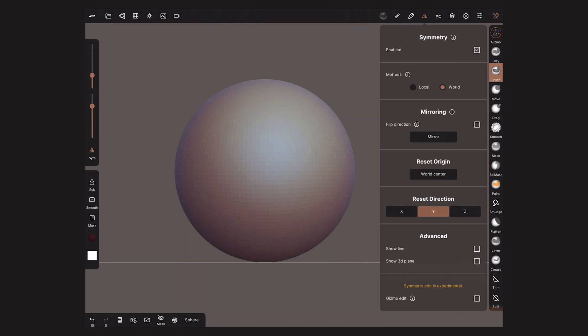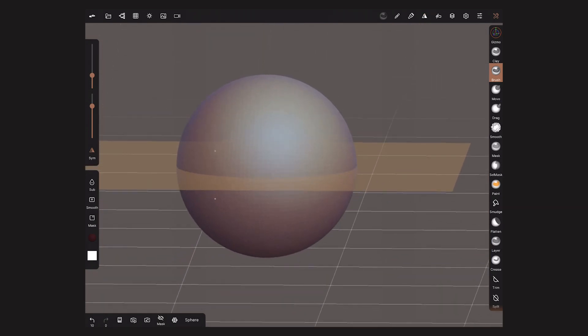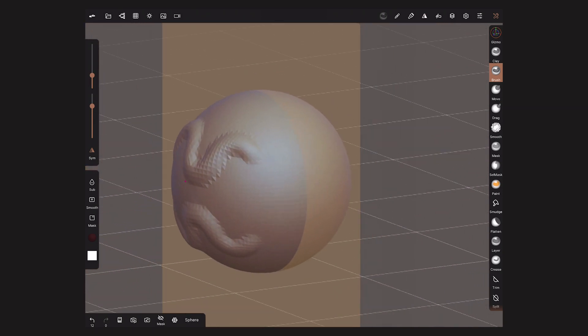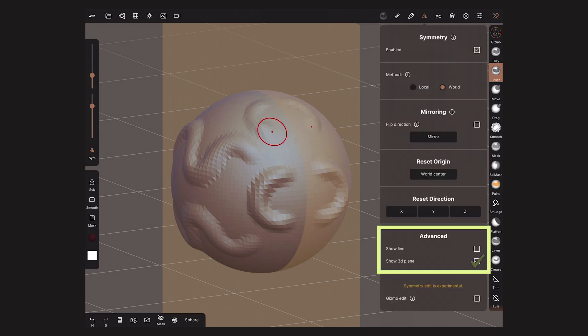To show you clearly how it works, on the Advanced section, I will activate the option to show a 3D plane. These planes show me how the mirroring will work. If I change the direction to the Z axis, it will look like this. If you want to get rid of this plane, just go back to the menu to deactivate it.